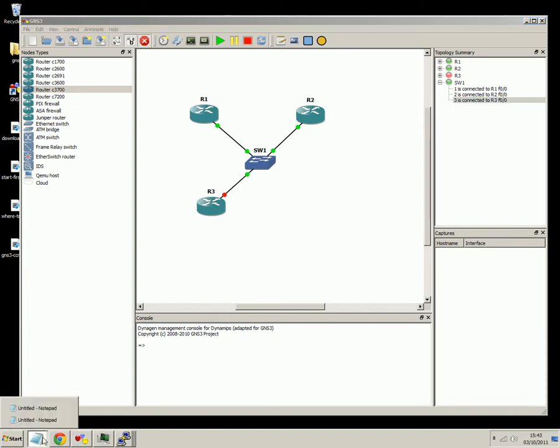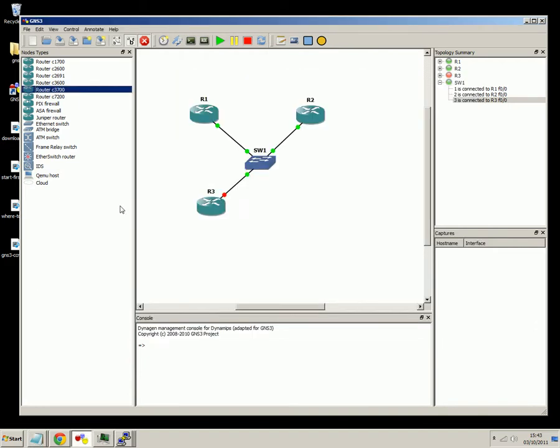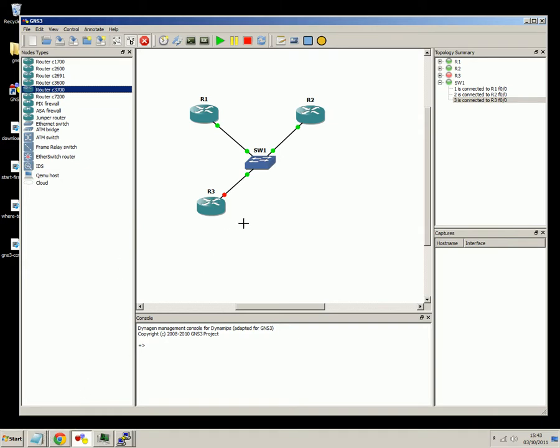So now let's move on to the second method, which is use the NM16 Etherswitch module. OK, so this is a module that actually slots into the back of the routers. If you look on Google you'll be able to see exactly what the NM16 is, it's basically you've got all the different slots on the back of the router. You buy this and you just slot it in.